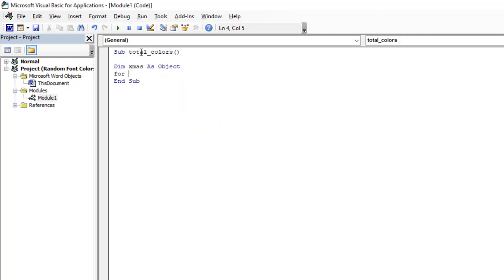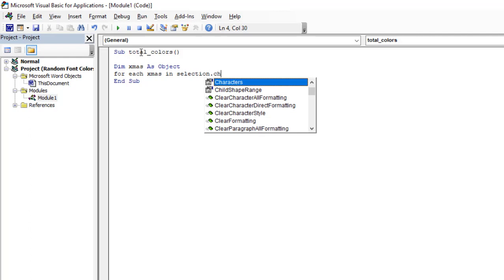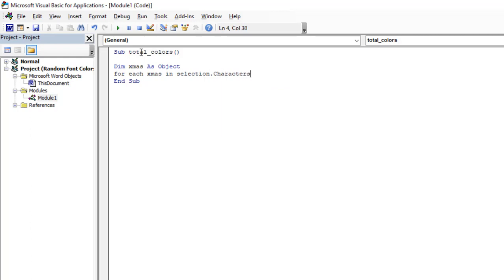So I'm going to say For Each XMath in Selection.Characters. I want to randomize.